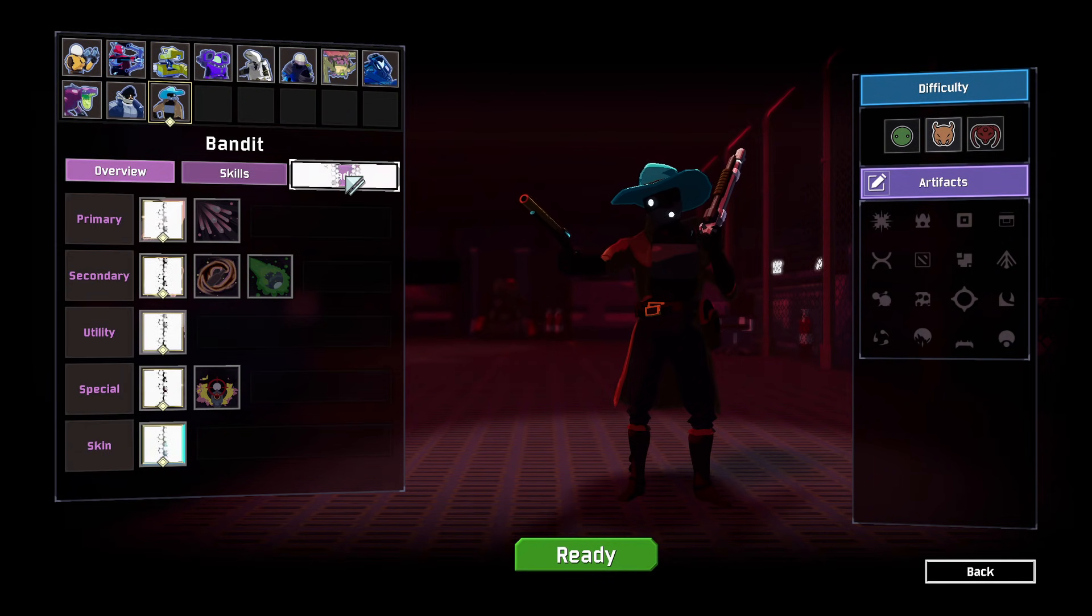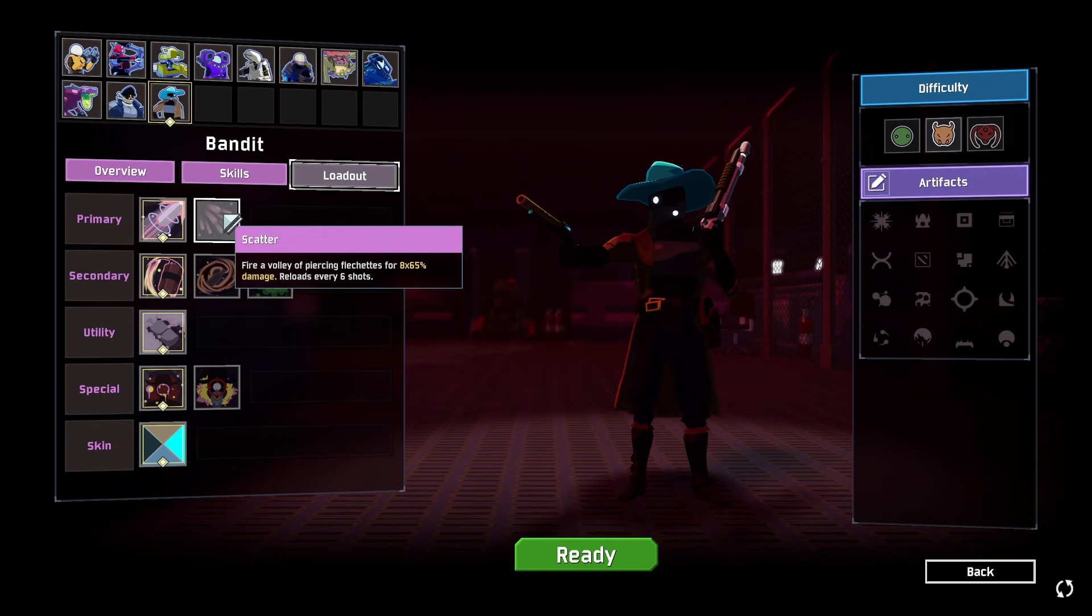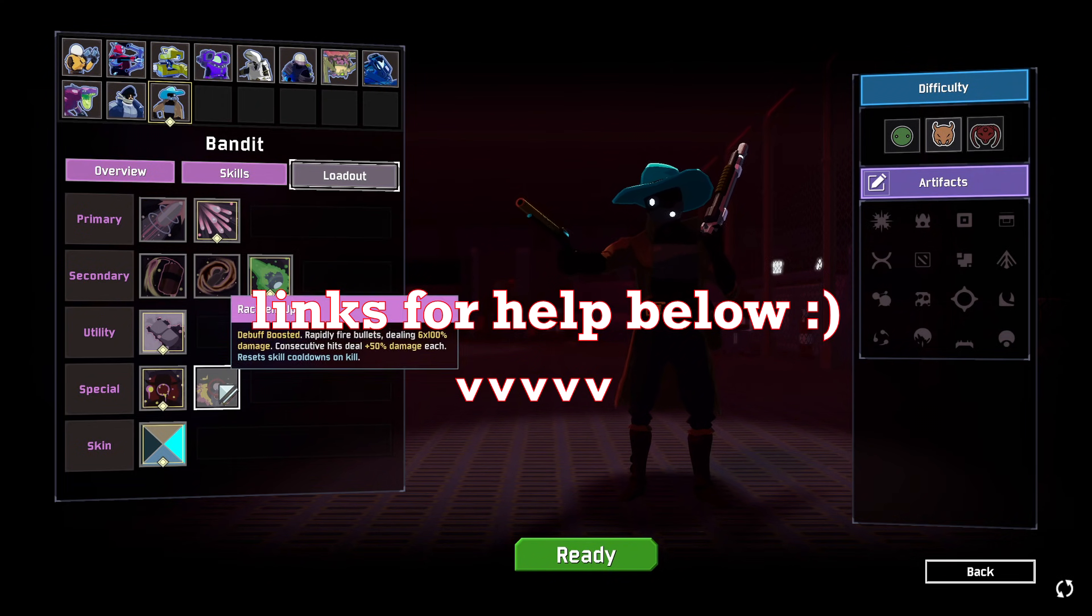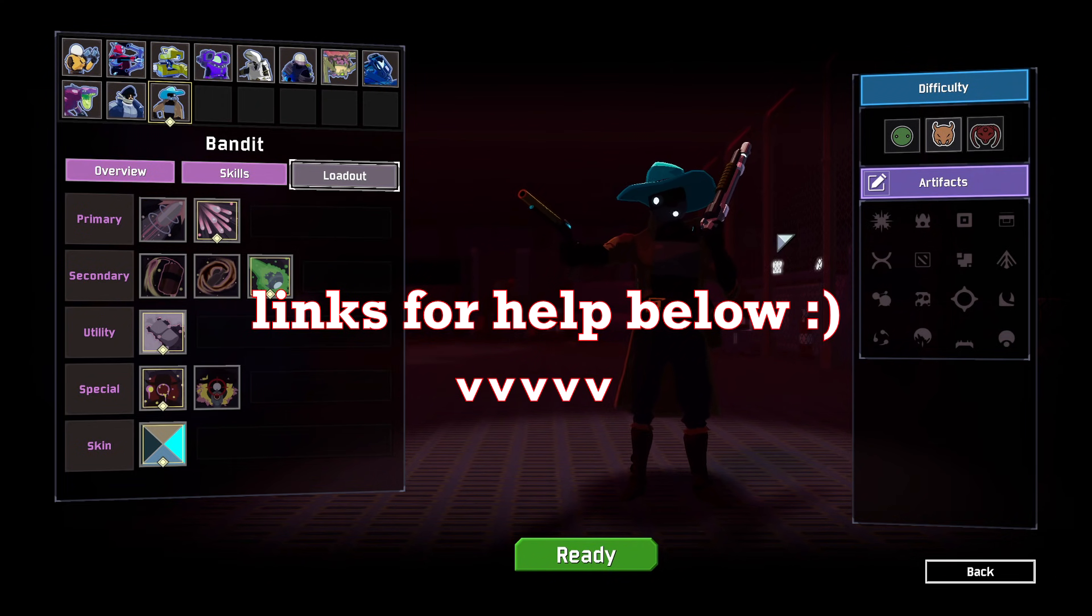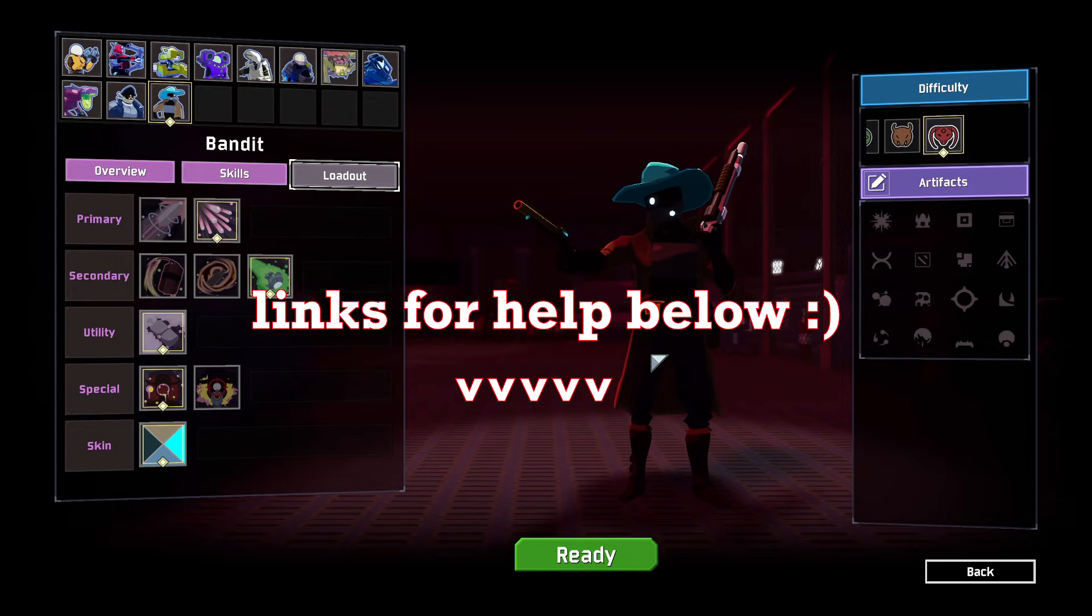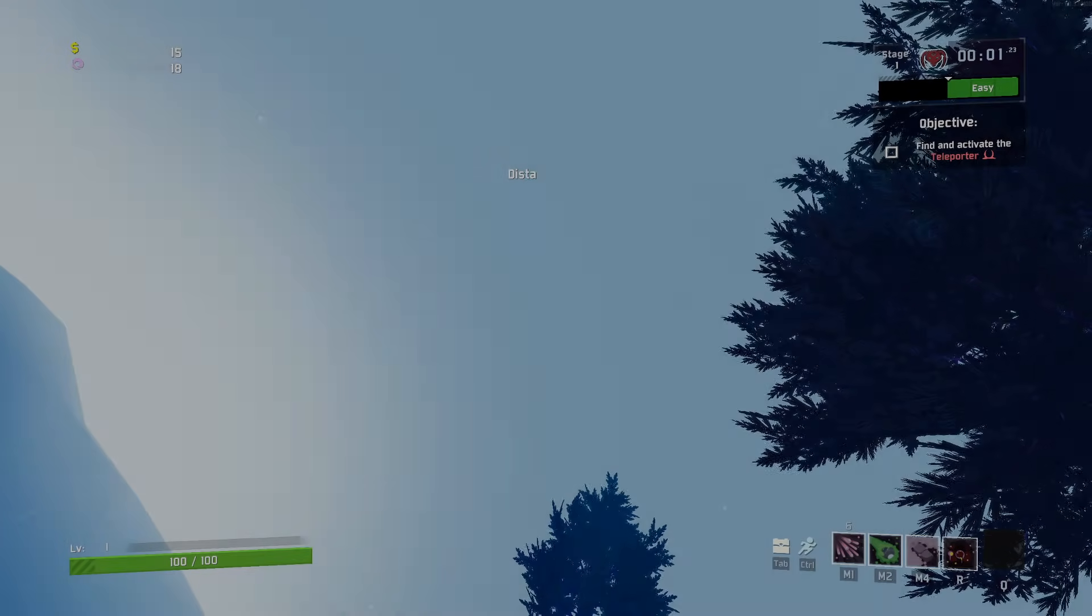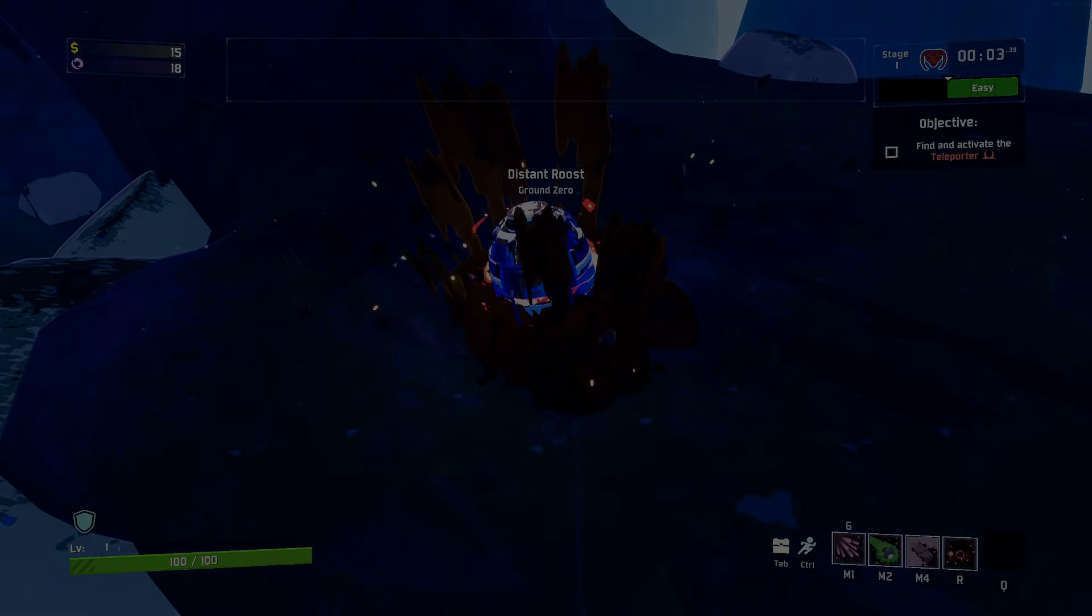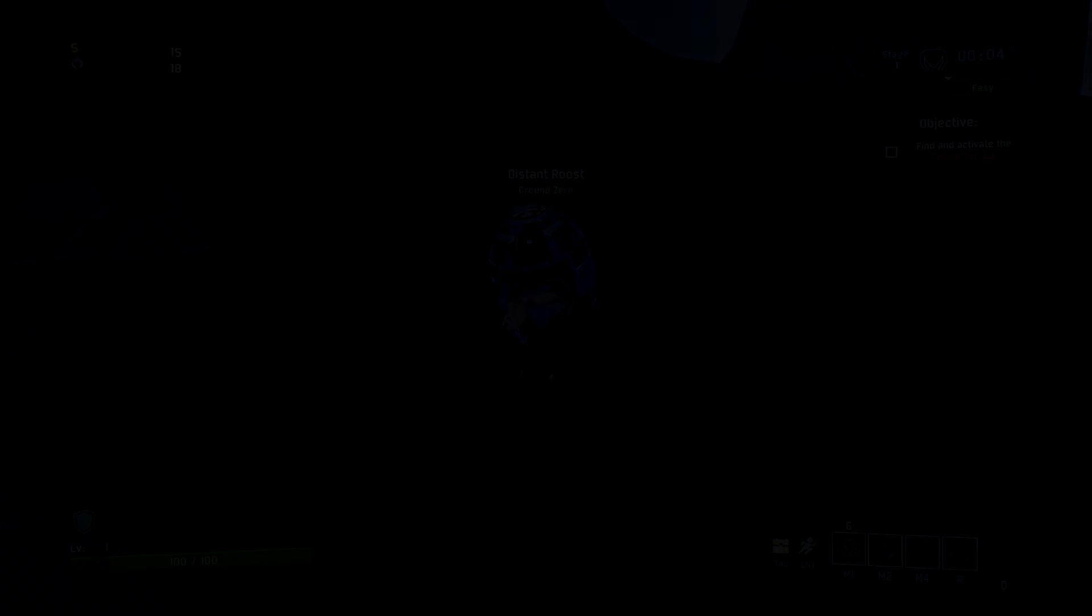Alright, that's everything you need to know about R2 Mod Man. If you have any issues, I've left a link to the Risk of Rain 2 modding discord in the description. Join it and use the tech support channel to get assistance. There's also a link to my discord, which has a couple of savvy modders in there, but you should probably use the official one. Thank you for watching.